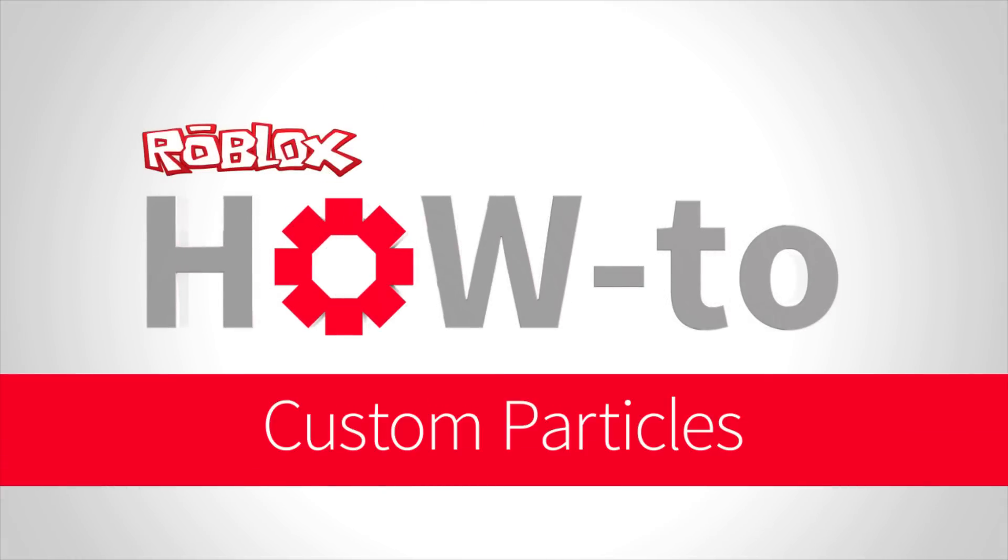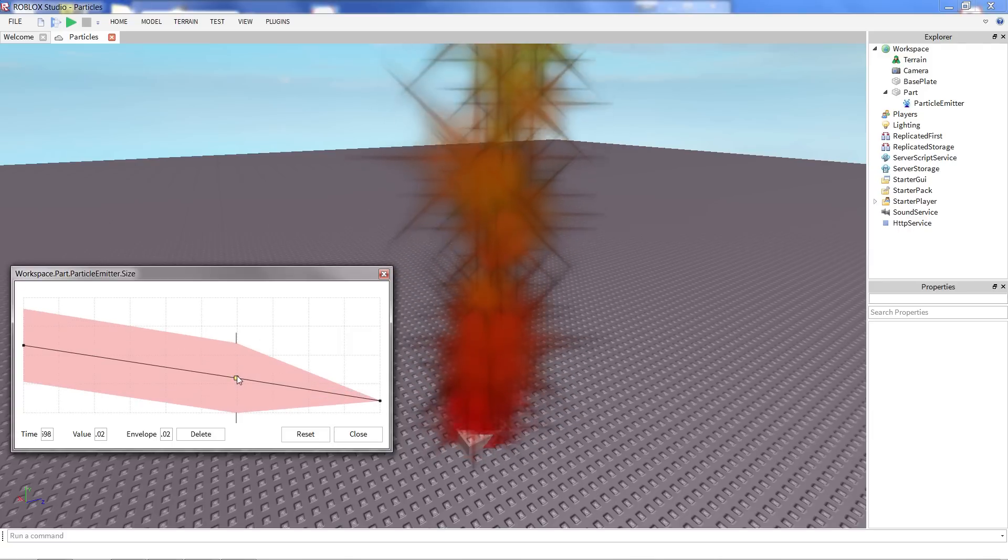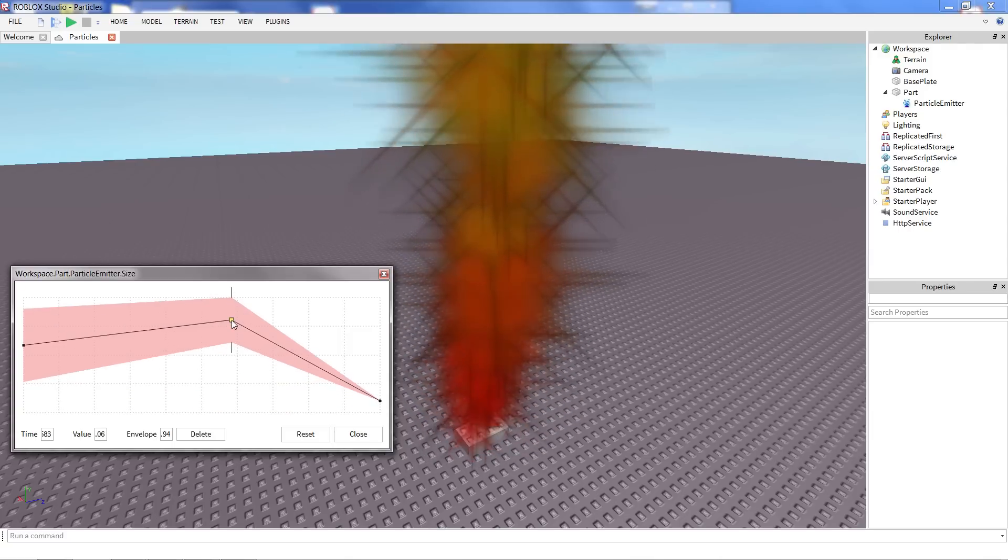Hey everybody, EurismicSparks with you, and today I'd like to talk about Roblox's custom particle system.